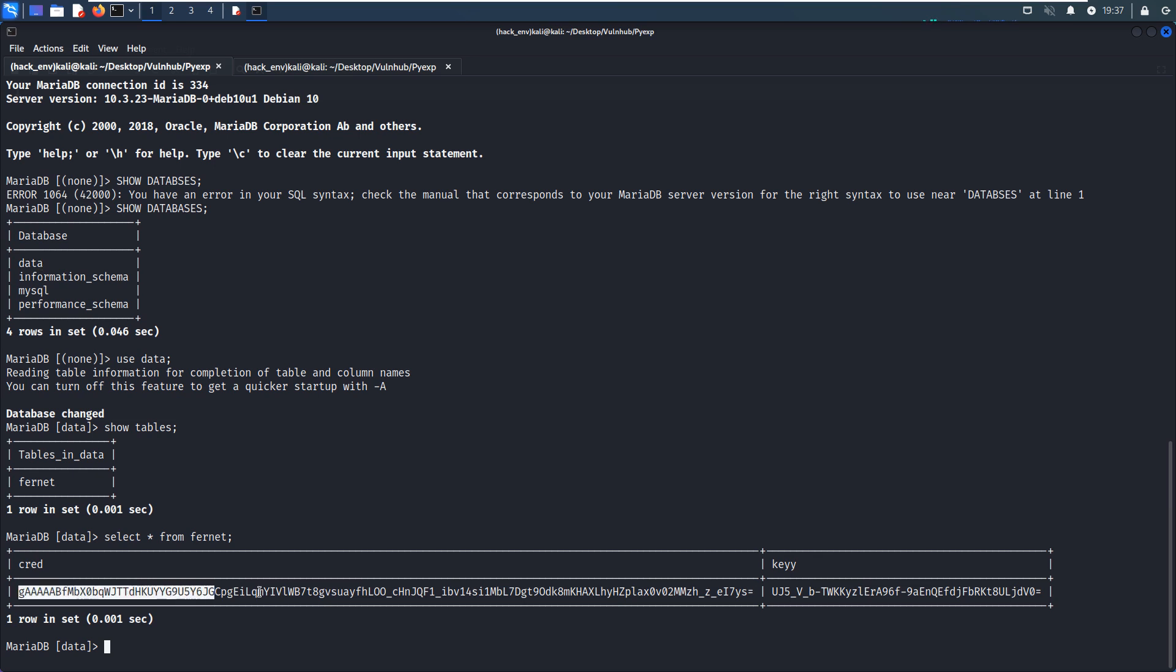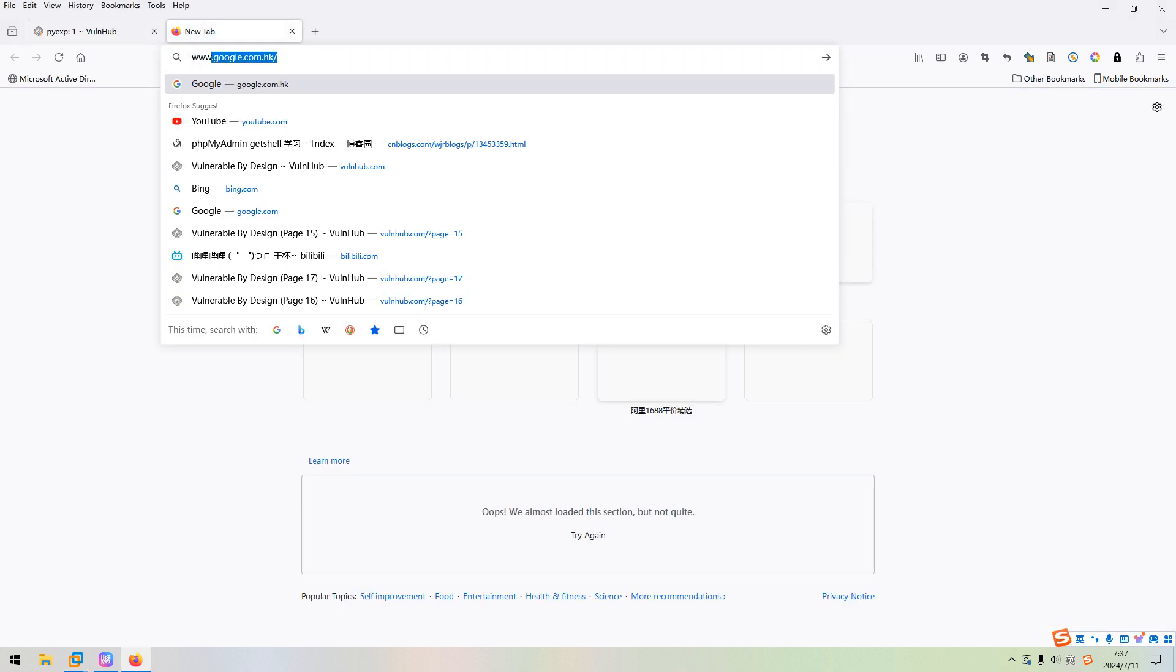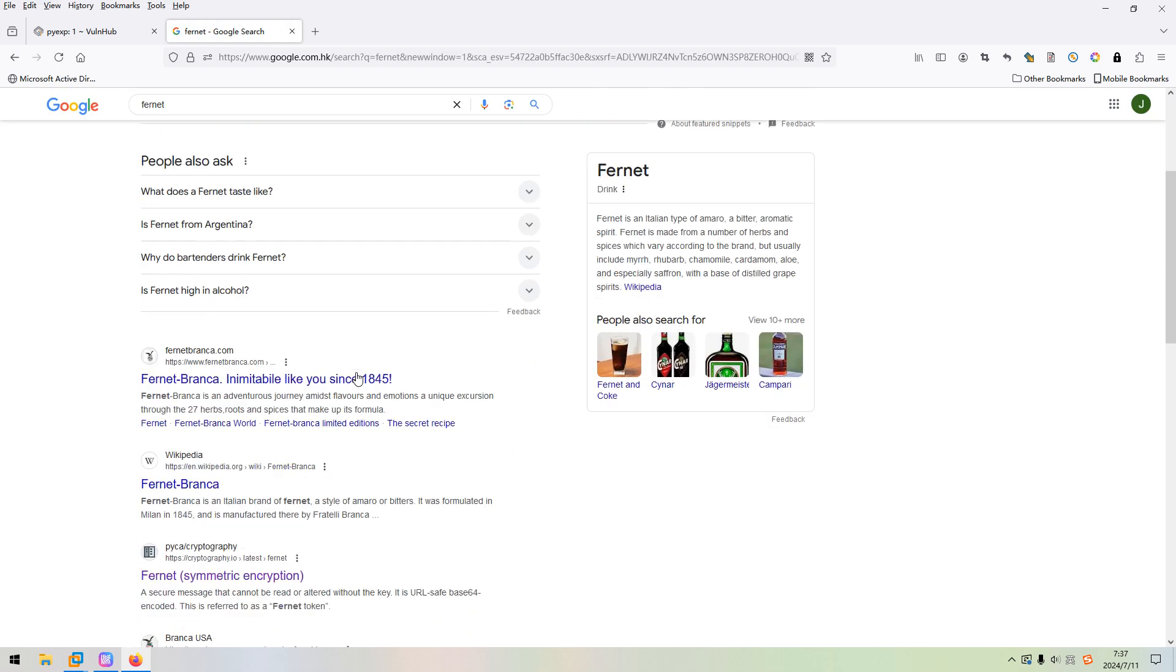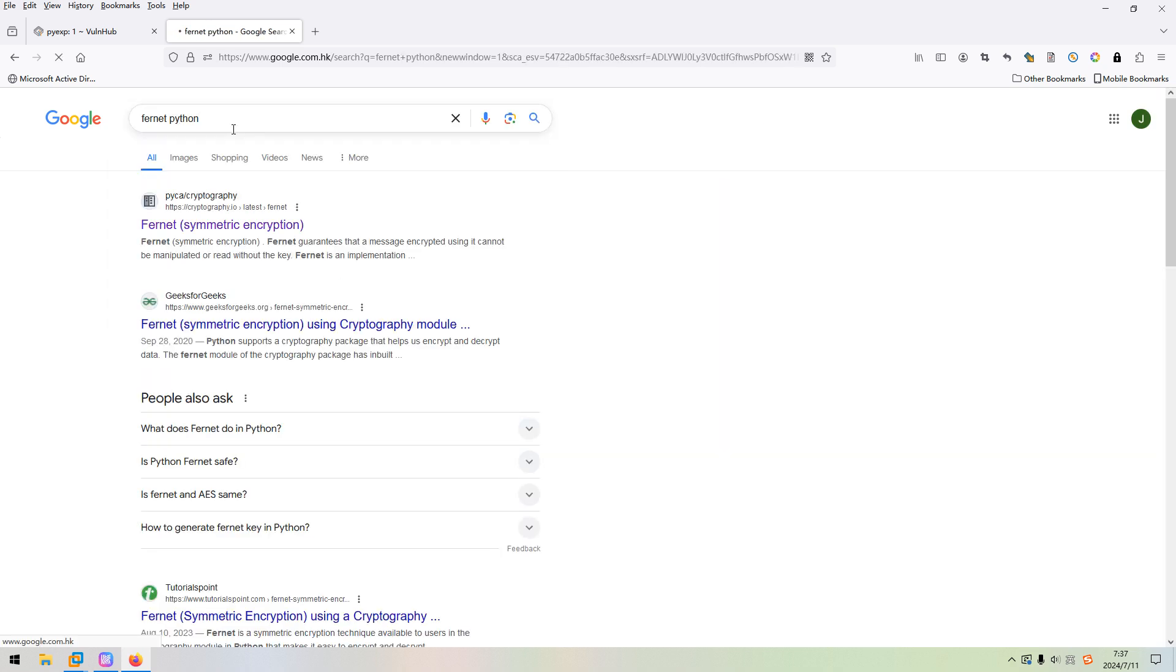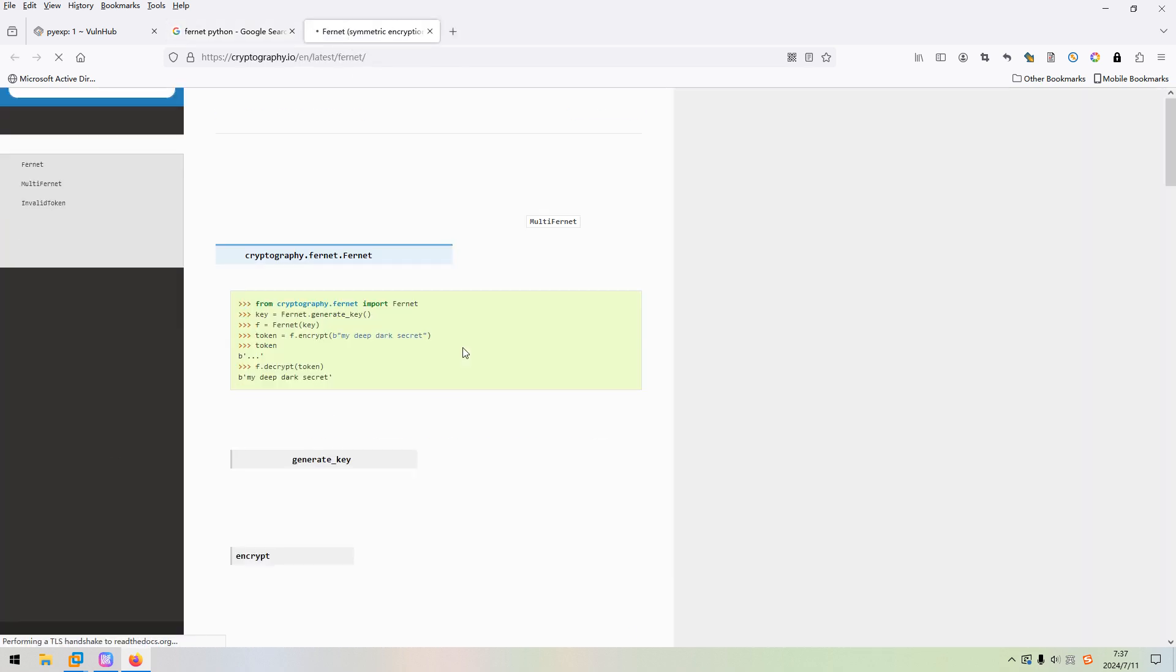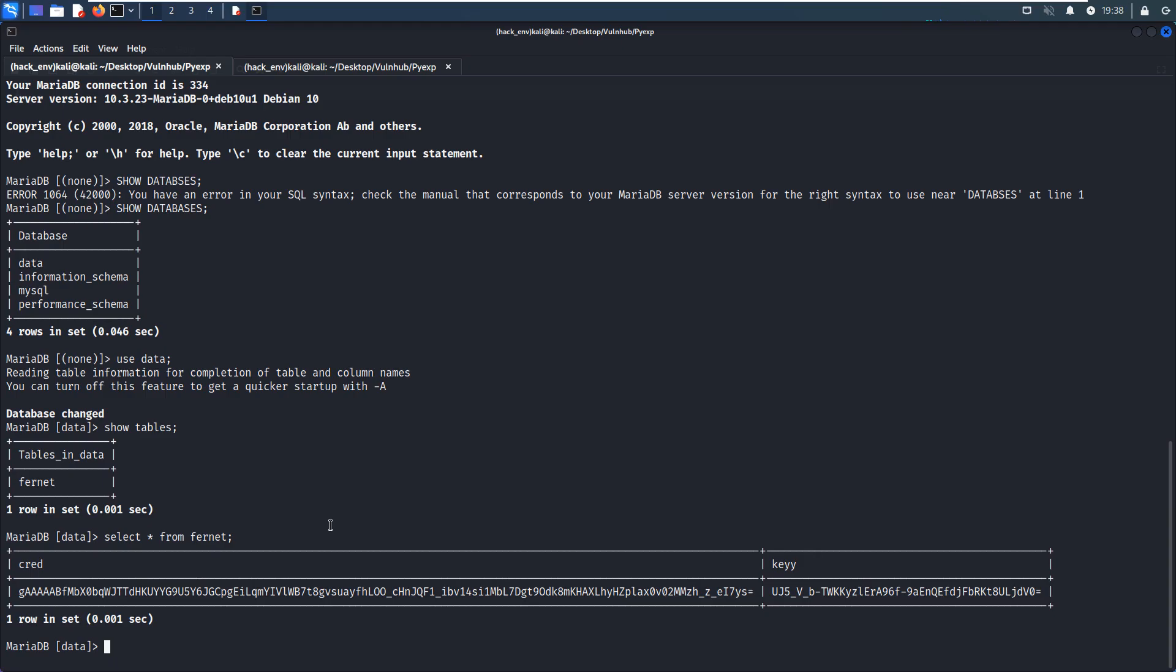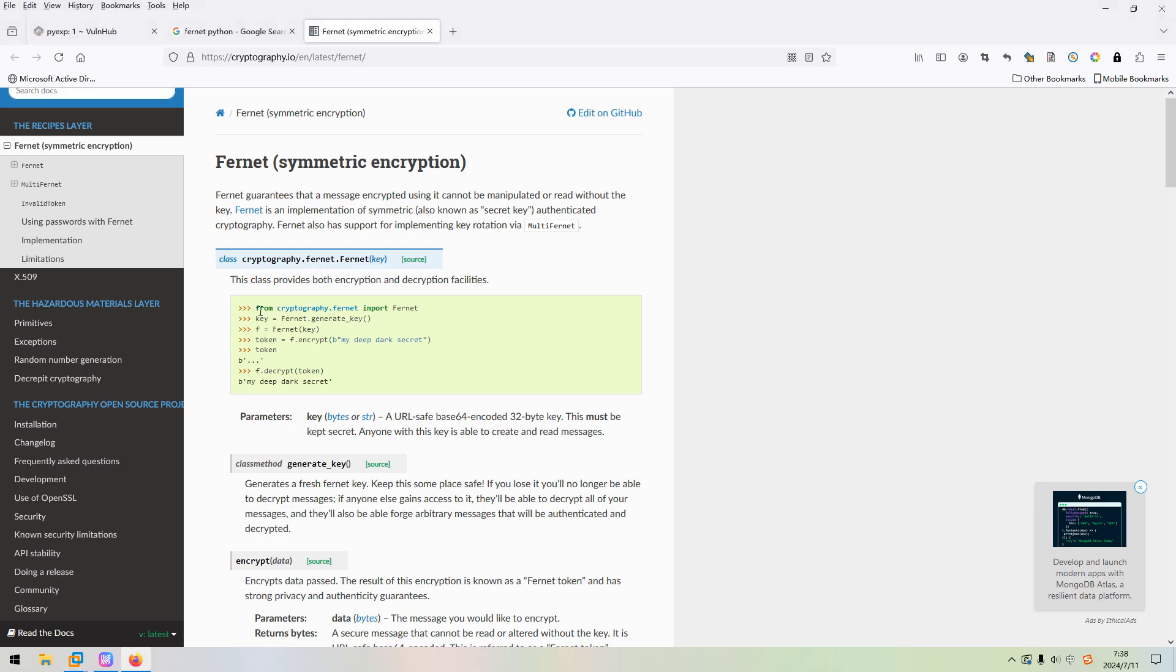We can use the command SELECT * FROM table name fernet. So we got the credentials. I think this is the credential value and also the key. I think for me, I didn't have the experience with this Fernet. You can use Google to make some research. As you can see, we can use this Python statement to decrypt the value.